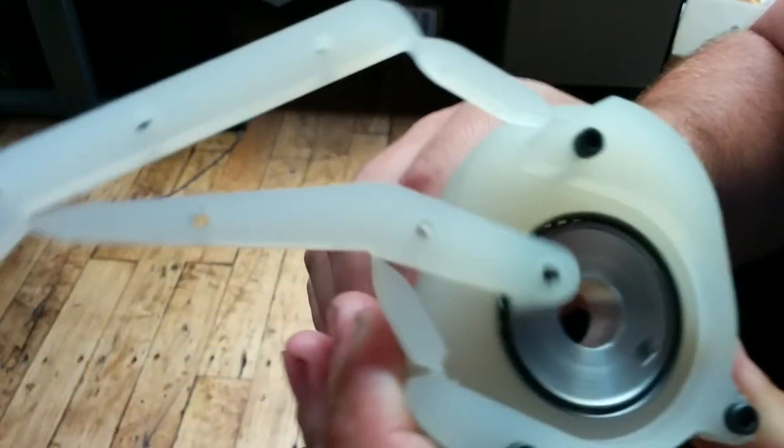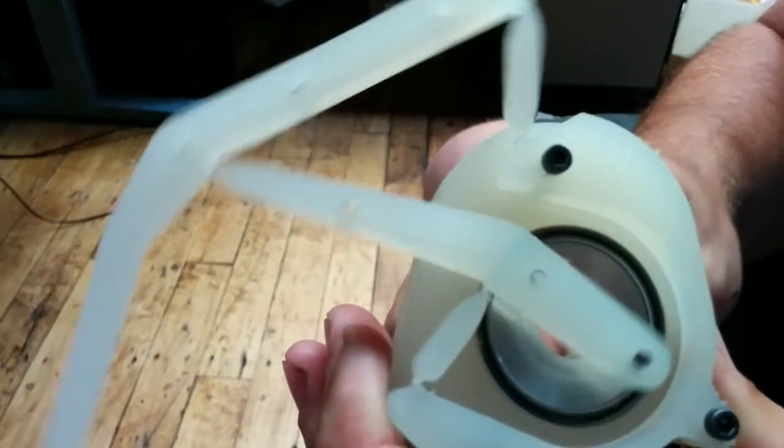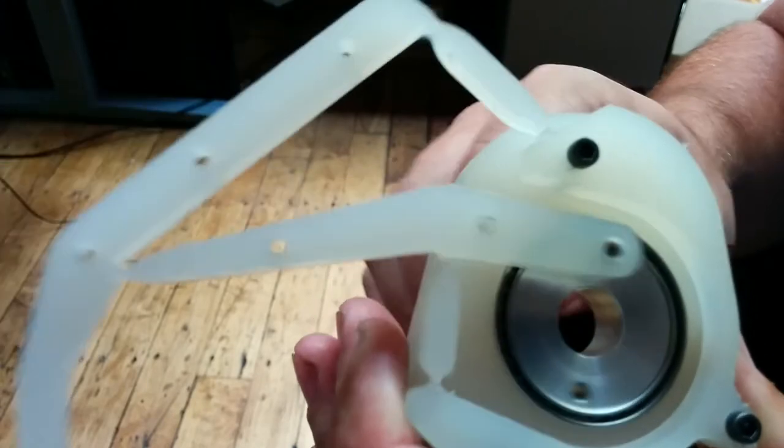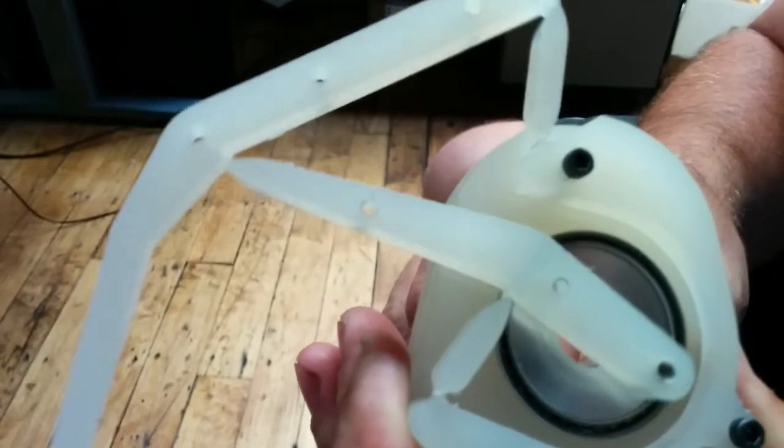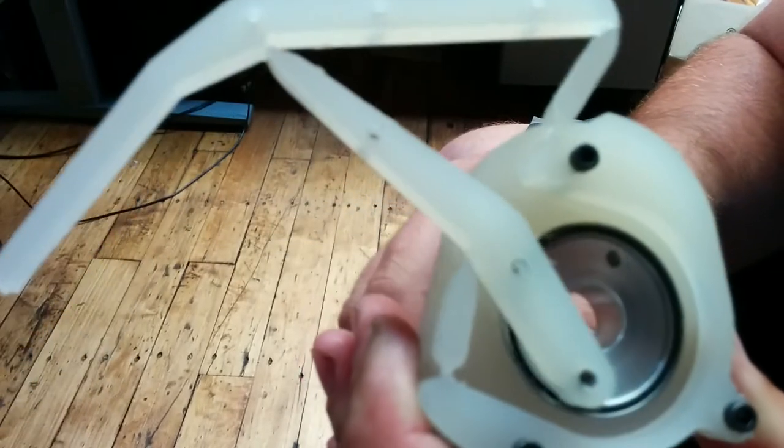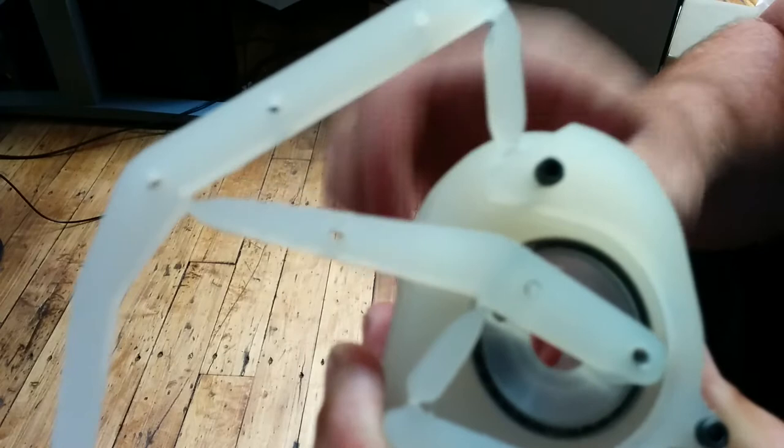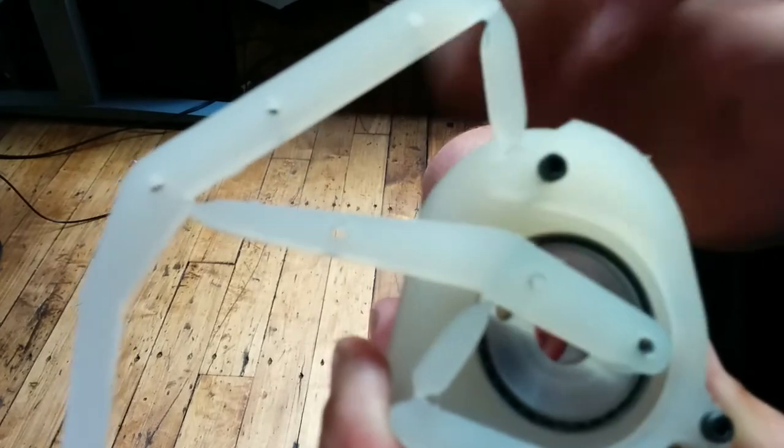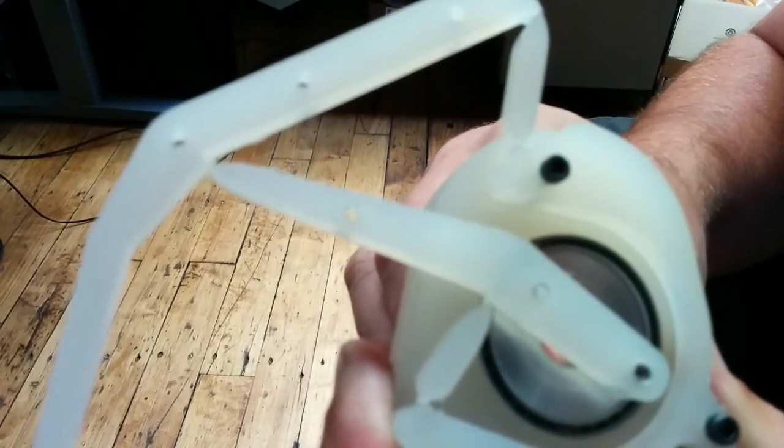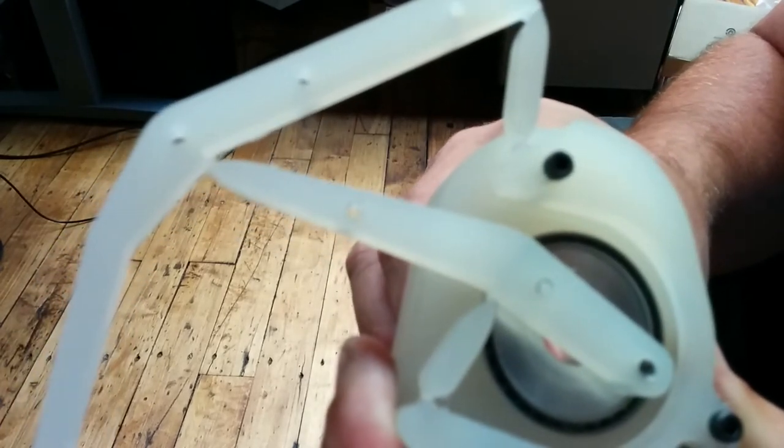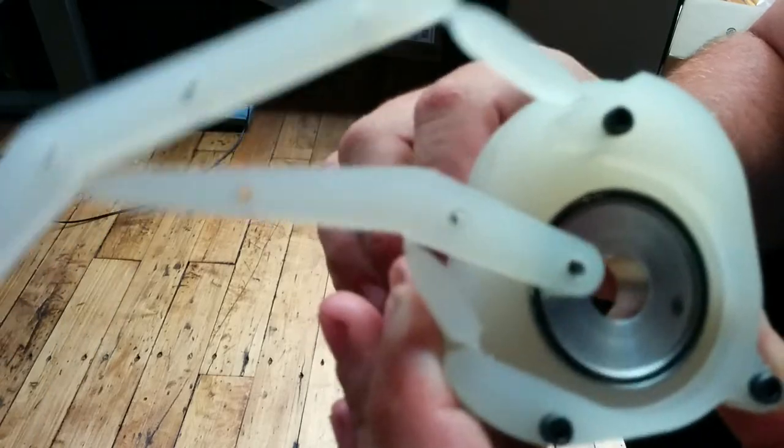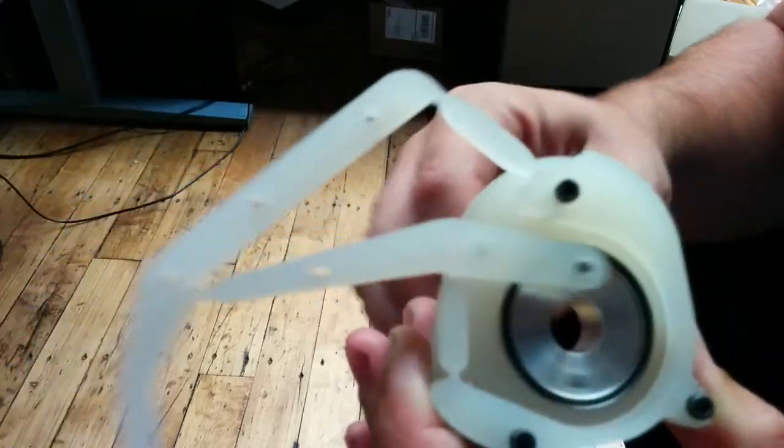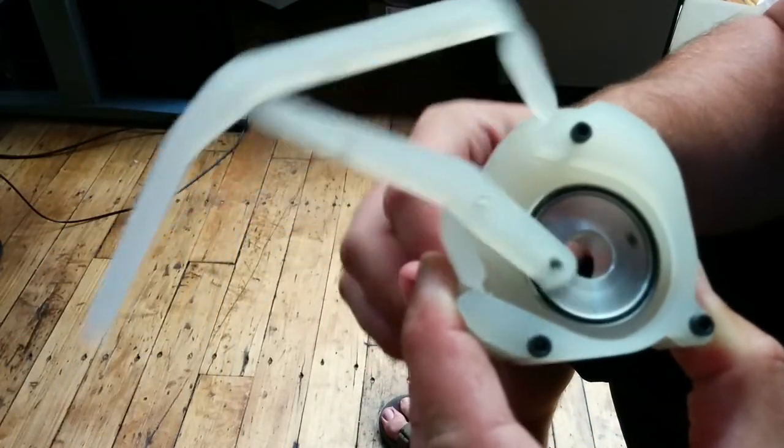You can see how much flexion some of the joints have to go through. In fact, I need to change the zero set point for this joint up at the top, this one here. Need to set the neutral angle to about there so that way we can get a better range or deal with the range of motion better.